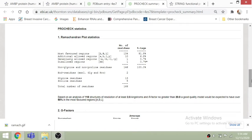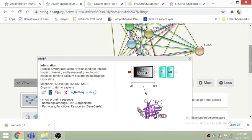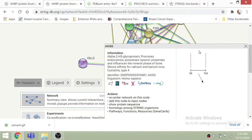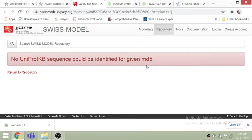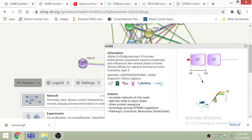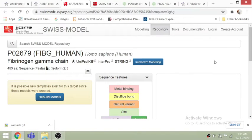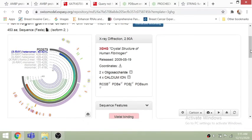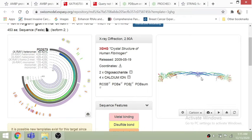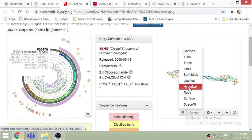The statistics — most favored regions, allowed regions, and disallowed regions — are all available. You can also explore other proteins, such as the AHSG protein. Clicking FGG protein takes us to the Swiss Model website with a lot of information about its structure, along with various accession IDs from RCSB, the Protein Data Bank.